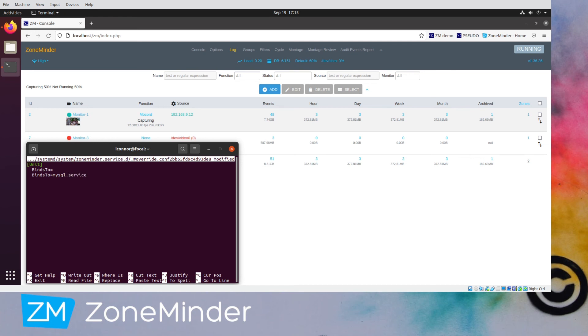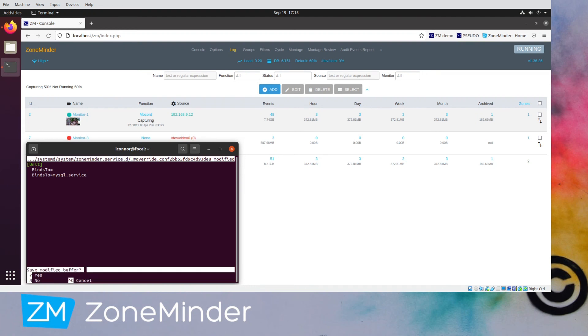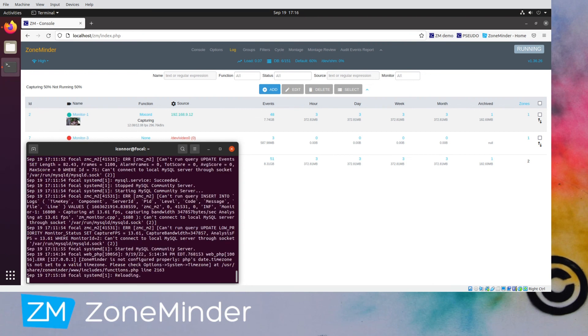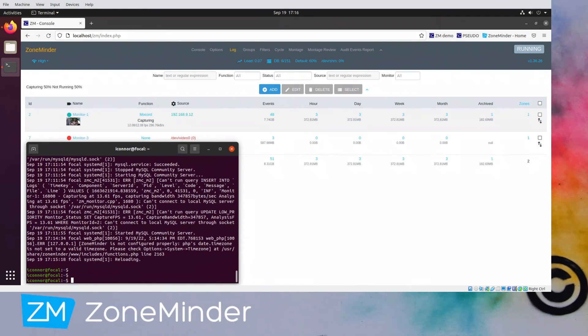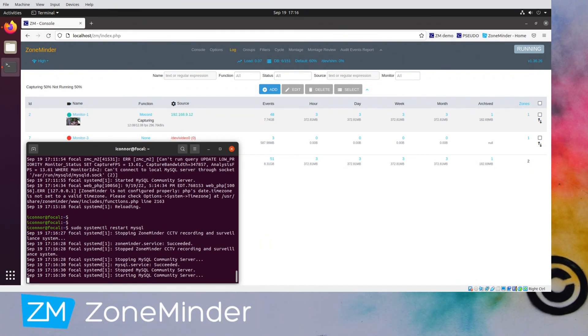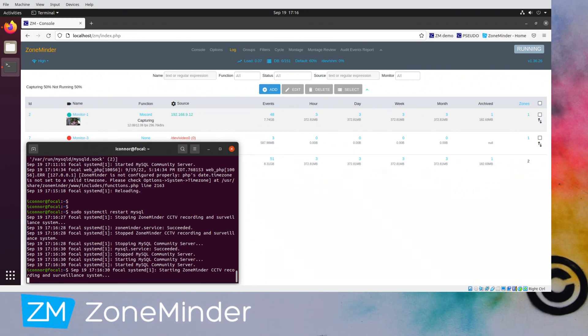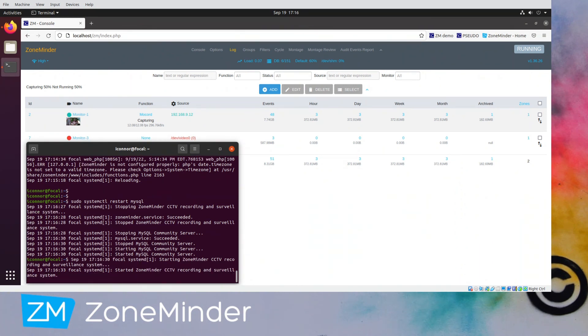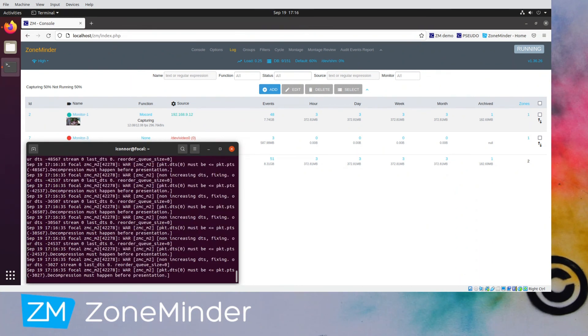So there. Now when we save this and restart, what will happen is that telling it BindsTo means basically if MySQL gets restarted, so does ZoneMinder. So we can see what's going. See, because we stopped MySQL, it first stops ZoneMinder. So ZoneMinder shuts down softly.